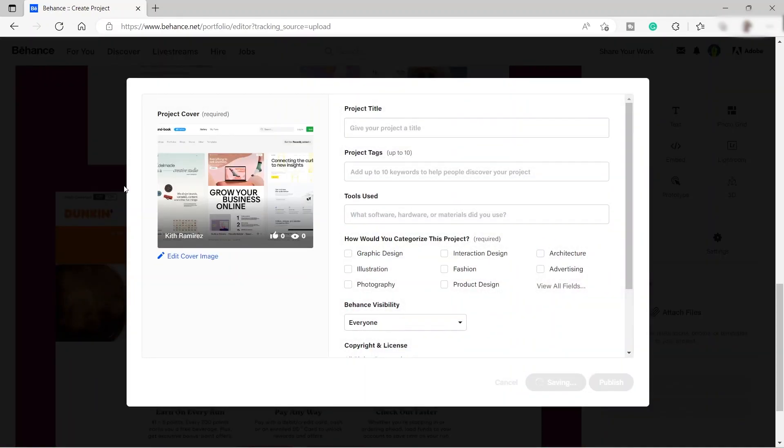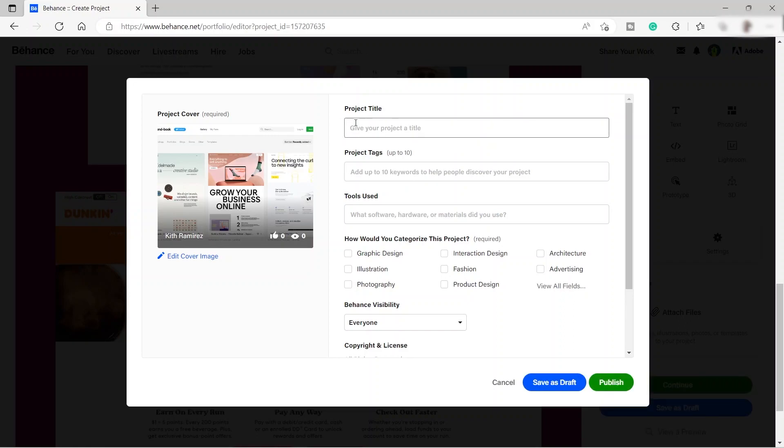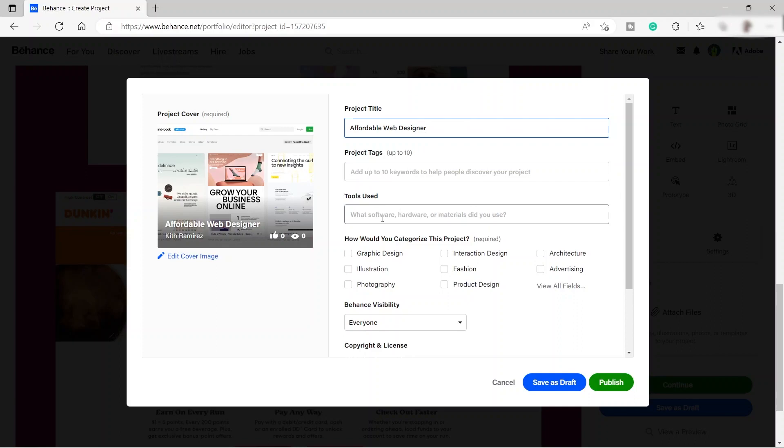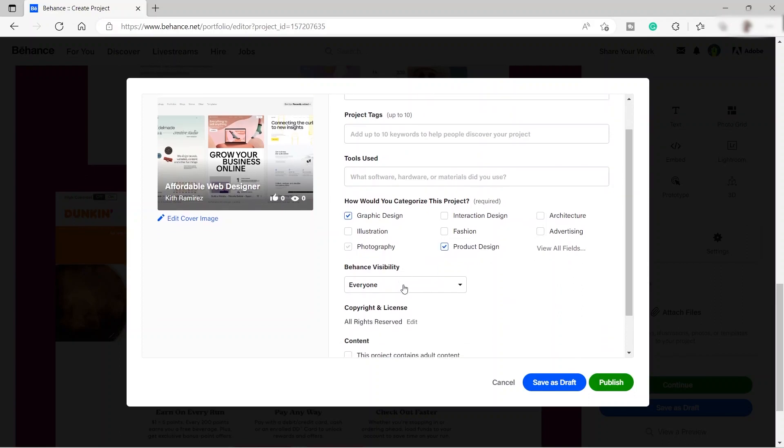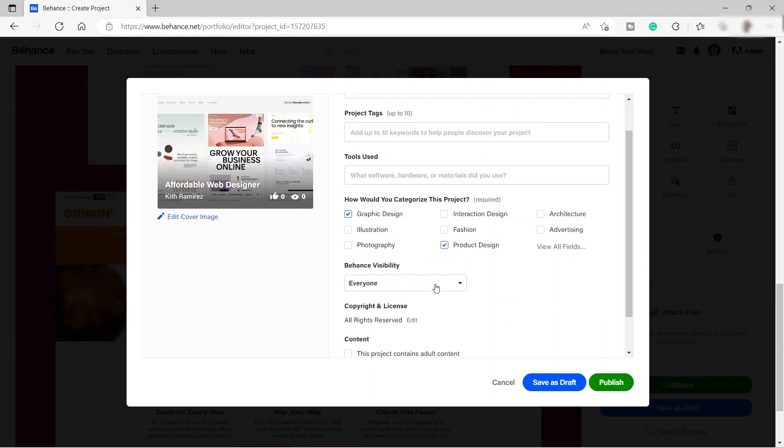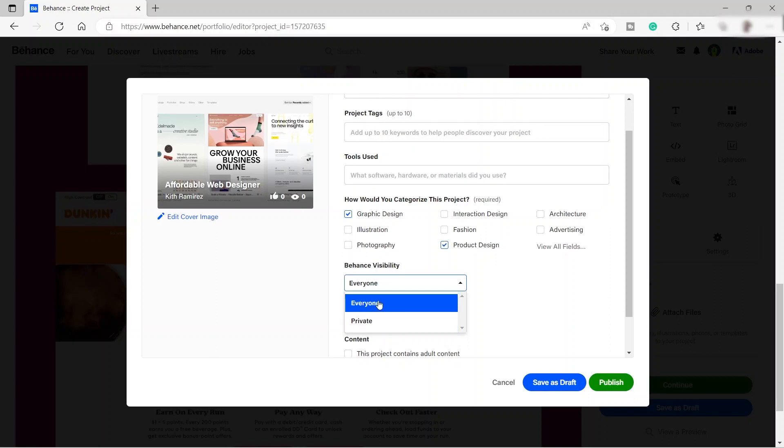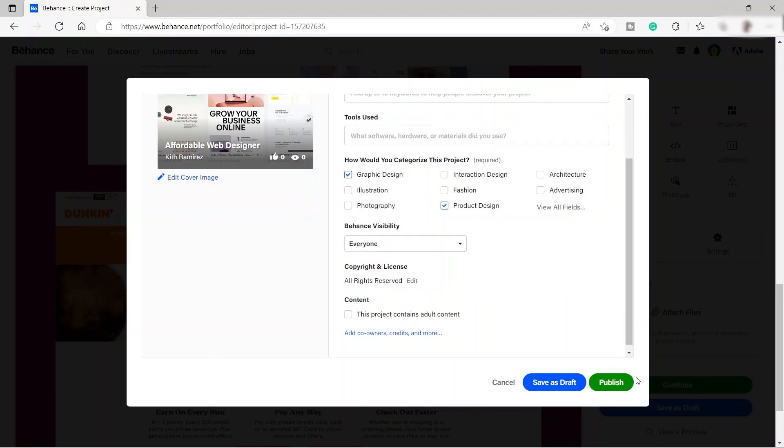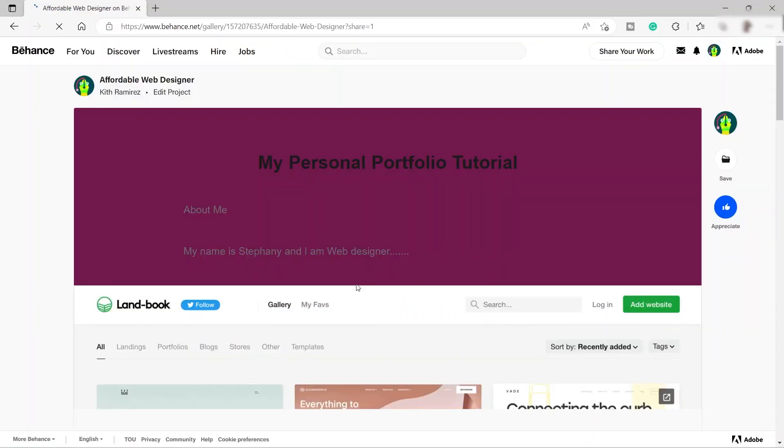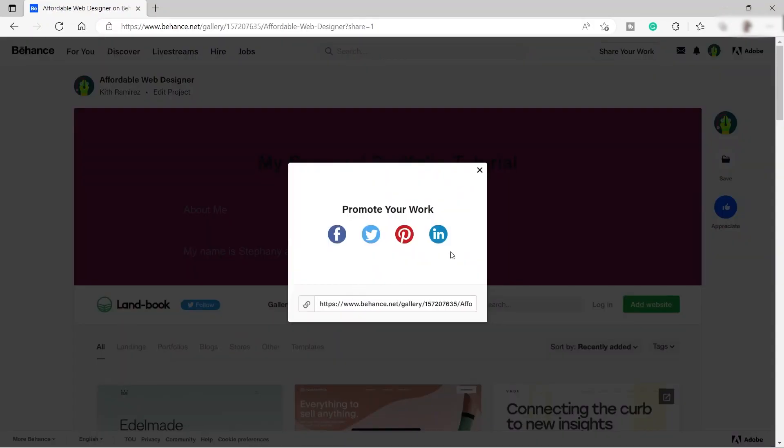You can also click continue for the settings. Over here, you can also add your own cover image. You can also give your project a title. I will just go ahead and name this one. And then again, you can add project tags over here. You can also mention the tools that you use, what software, hardware or materials that you use for your work. And the Behance visibility. You can click everyone or you can also set this one as private. It means that you're the only one who is able to see your own portfolio. It's recommended that you set this one to everyone so that you can share your link and share your portfolio to other Behance users. And after that, just click publish.